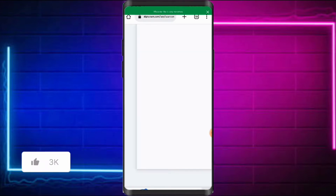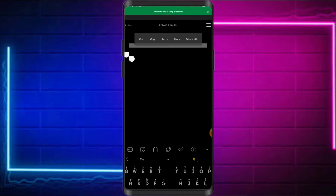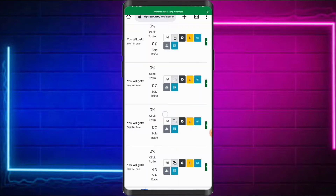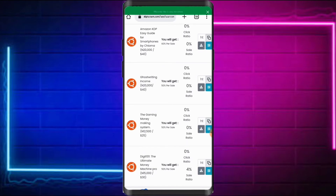I'll paste the link so you can see what it looks like. This is my customized link — anytime I want to promote this product I send this link to my prospects and they use it to register. Now let me show you how you can create your own custom link.